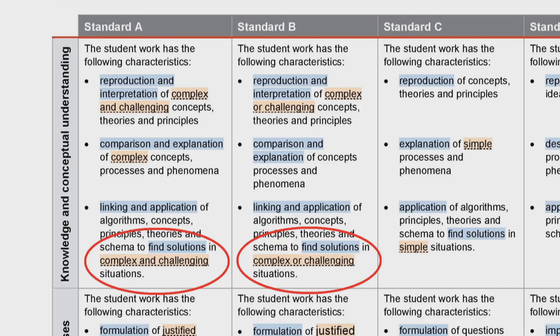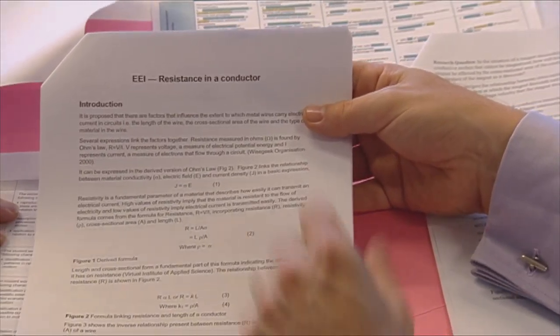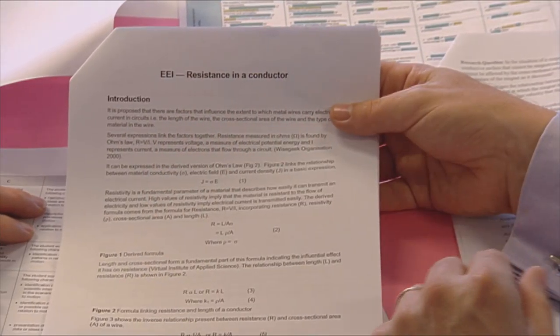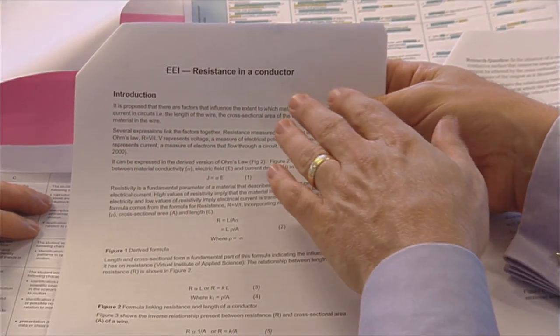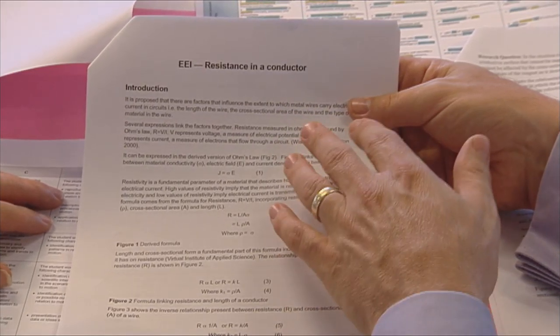In KCU, the sorts of things we're looking for are complex and challenging knowledge and conceptual understanding. We can see some evidence of this because there is work that clearly goes beyond what was done in class, and there is some multi-step processing of that.